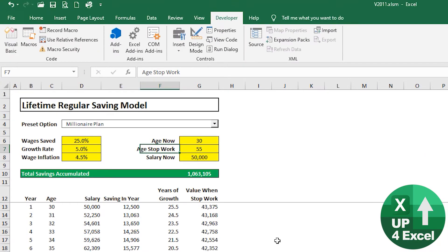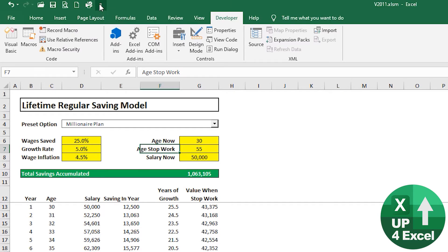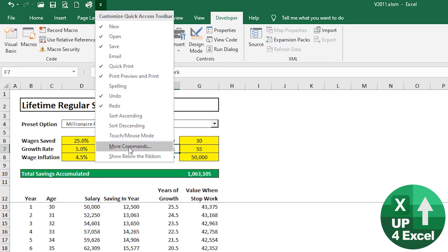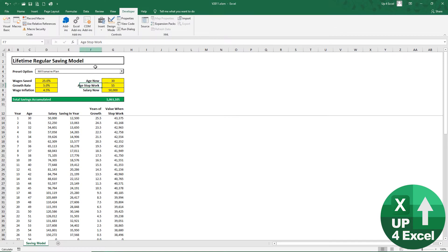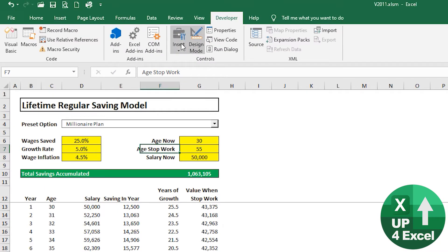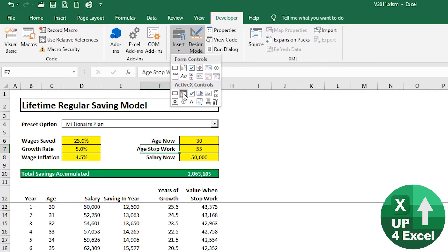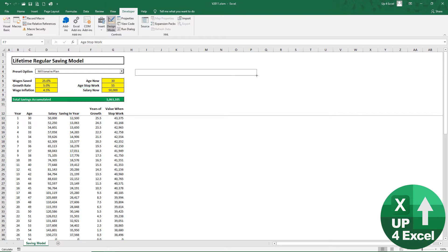On the Developer tab - and if you don't have it, right-click on the Quick Access Toolbar, go to More Commands, Customize the Ribbon, tick Developer Tab and hit OK. Once you've got it, go into Design Mode, Insert an ActiveX drop-down box, or combo box, and draw one on the sheet.